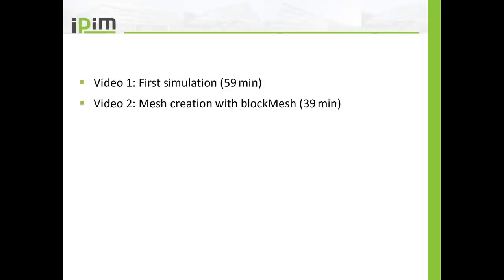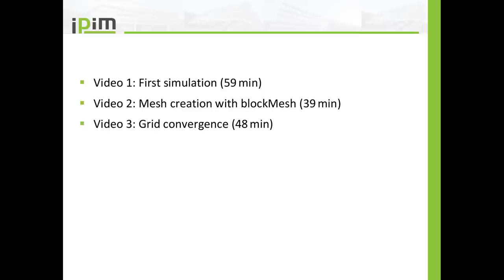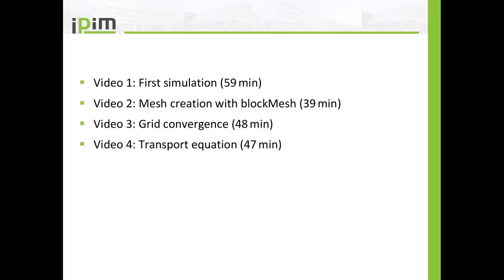In the second video I will show you how to create the mesh with the OpenFoam internal utility block mesh. In the third video I will talk about grid convergence and the importance of grid convergence. In the fourth video I will talk about transport equations and the phenomena that you will find in transport equations like convection and diffusion. In the fifth video I will talk about discretization schemes and why you should care about discretization schemes.